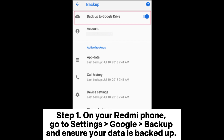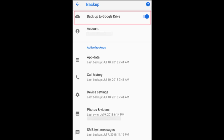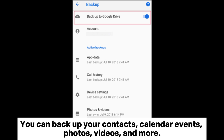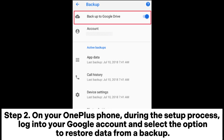Step 1: On your Redmi phone, go to Settings > Google Backup and ensure your data is backed up. You can backup your contacts, calendar, events, photos, videos, and more.